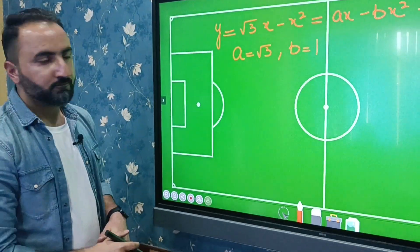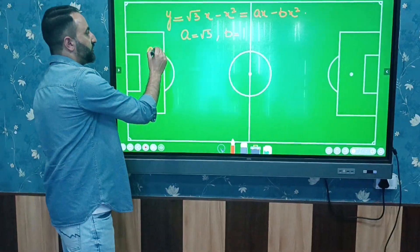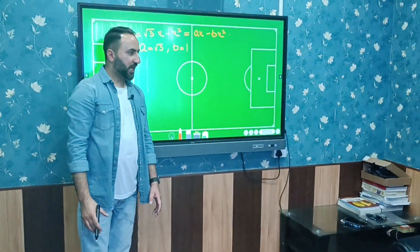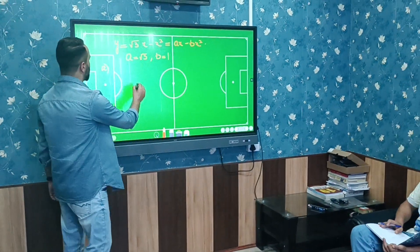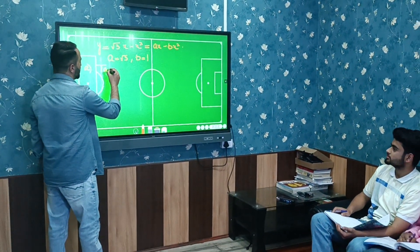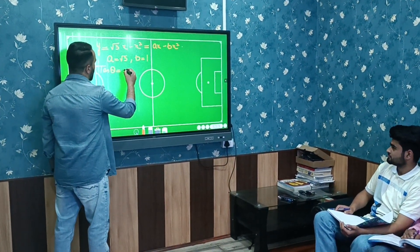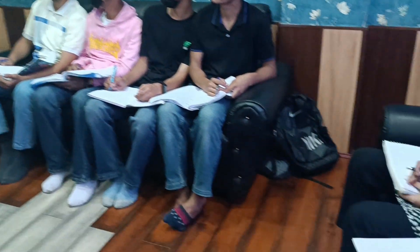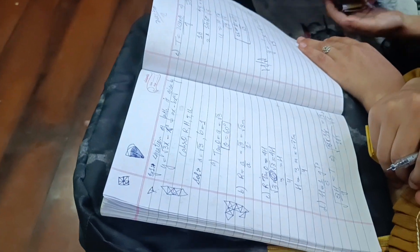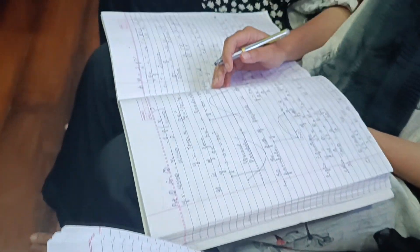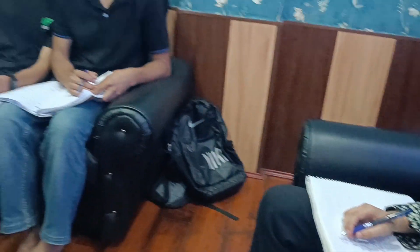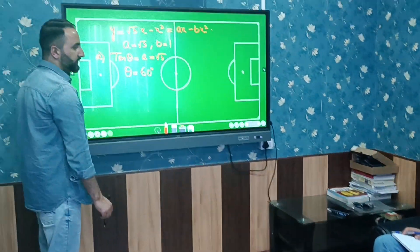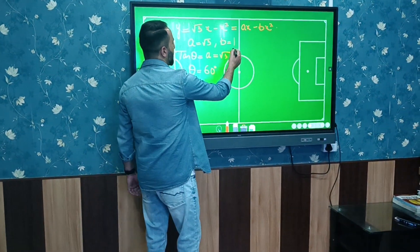To find the initial angle of projection, we use the relation tan θ = a. So tan θ = √3, which gives θ = 60°, since tan 60° = √3. Hence, the initial angle of projection is 60 degrees.